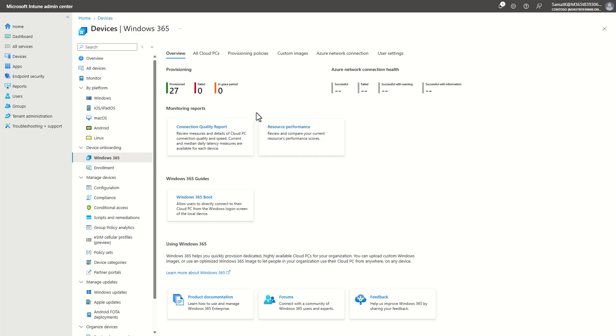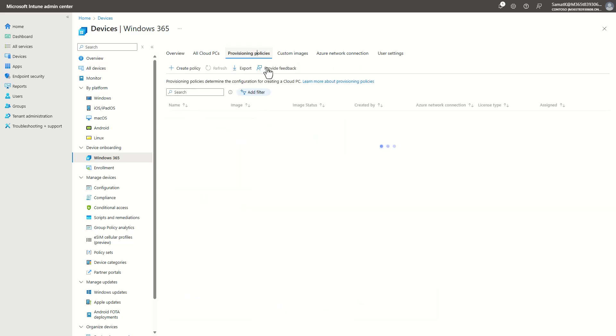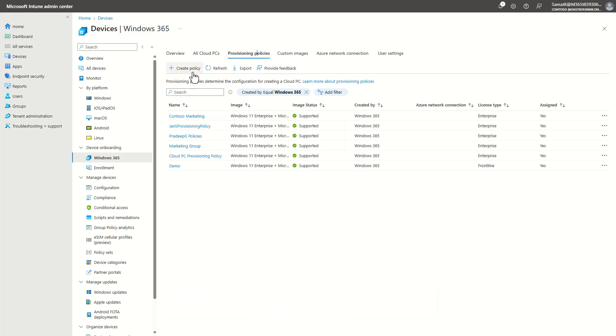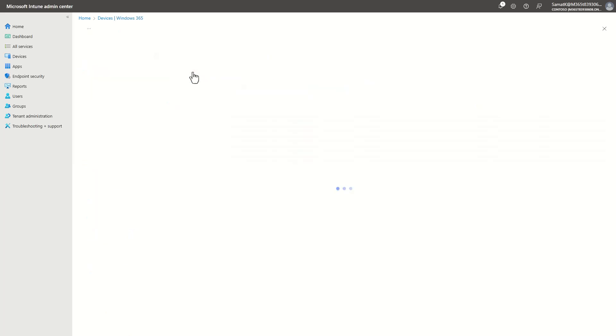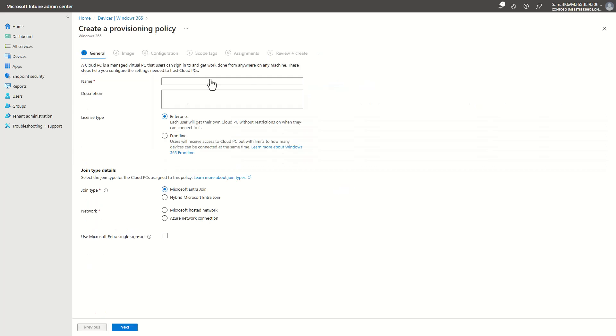custom images, on-premises network connections via the Azure network connection setting. But what I'm going to demonstrate right now is the creation of a provisioning policy that ultimately creates a Cloud PC as well.